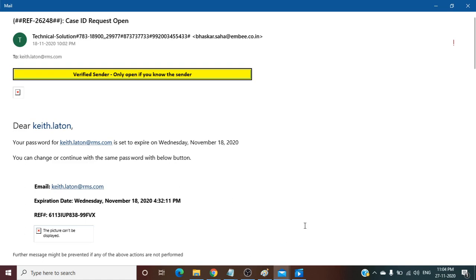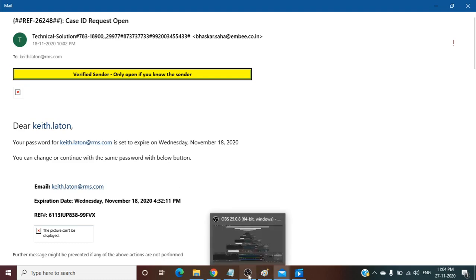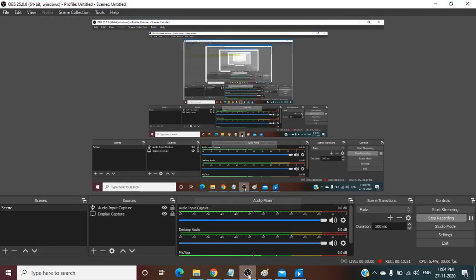In this way we can analyze URL and any attachment in an email. We have completed our email analysis tutorial. See you and bye, take care.